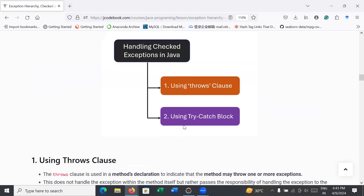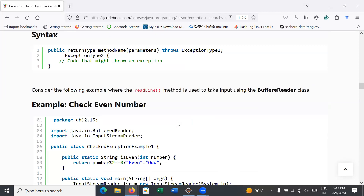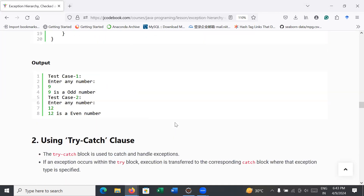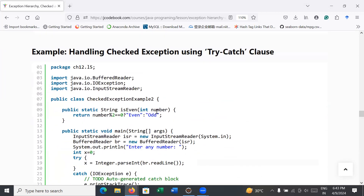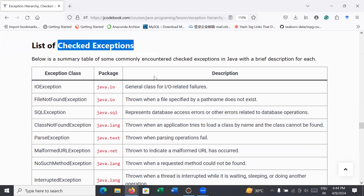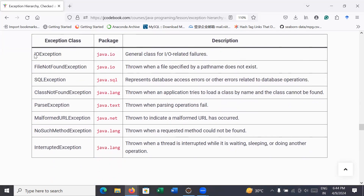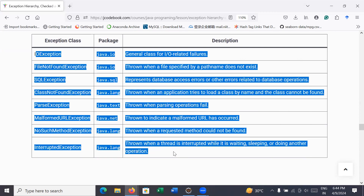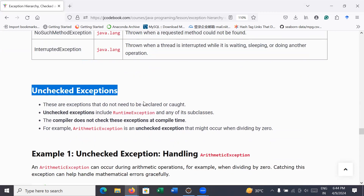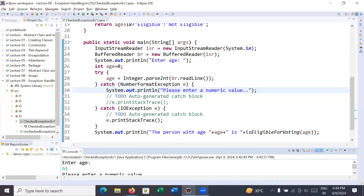This is how to handle checked exceptions in programs using the throws clause and using try-catch. There are many examples provided — you can go through them. There is also a list of checked exceptions you can practice with. In the next session we will learn what unchecked exceptions are and how to handle them. Thanks for watching — bye-bye, have a great day!